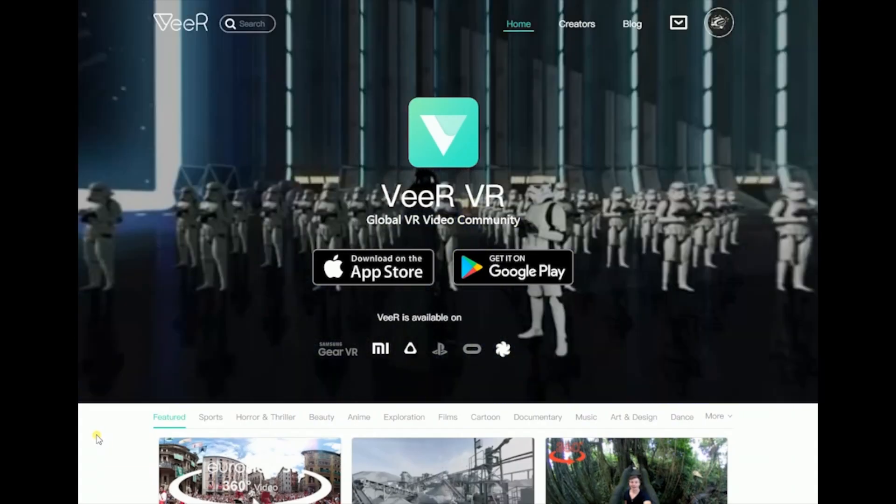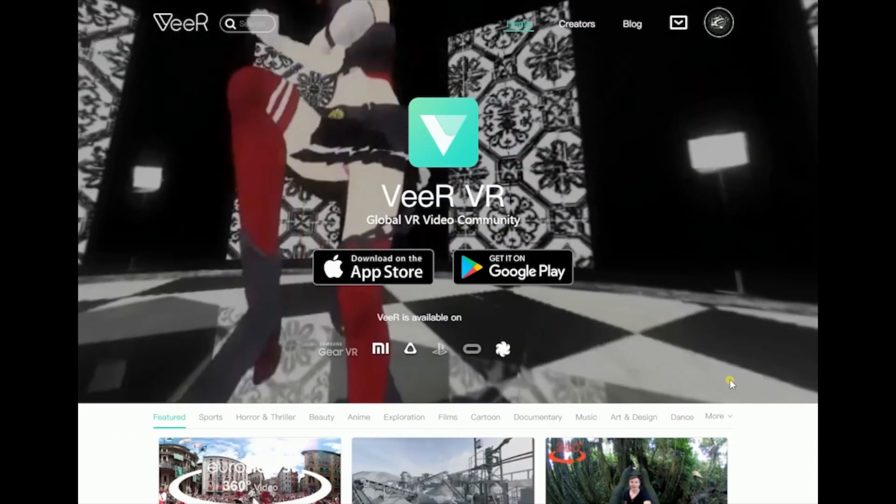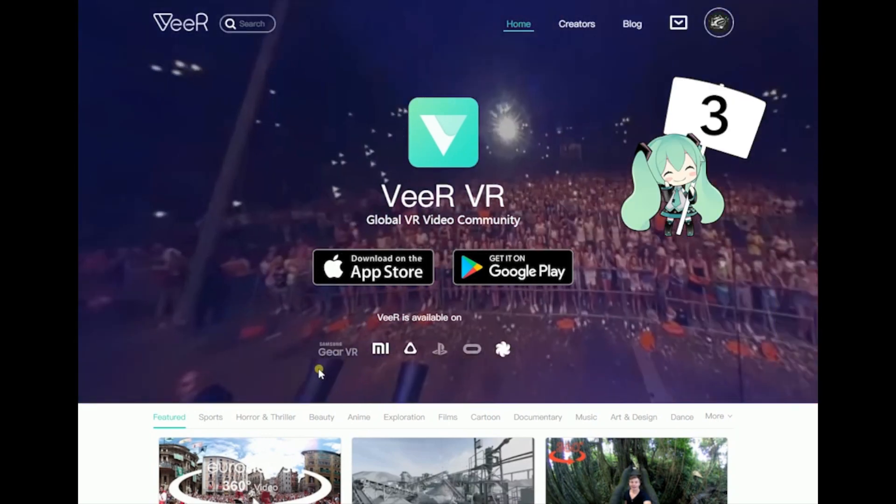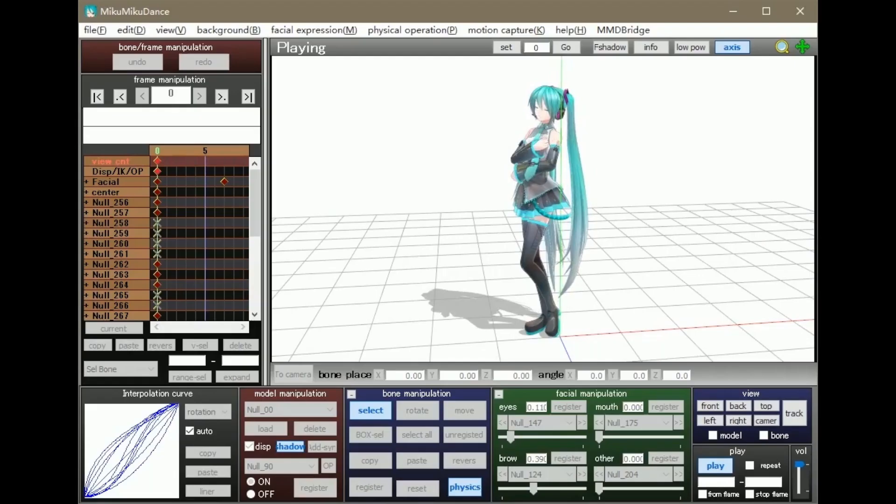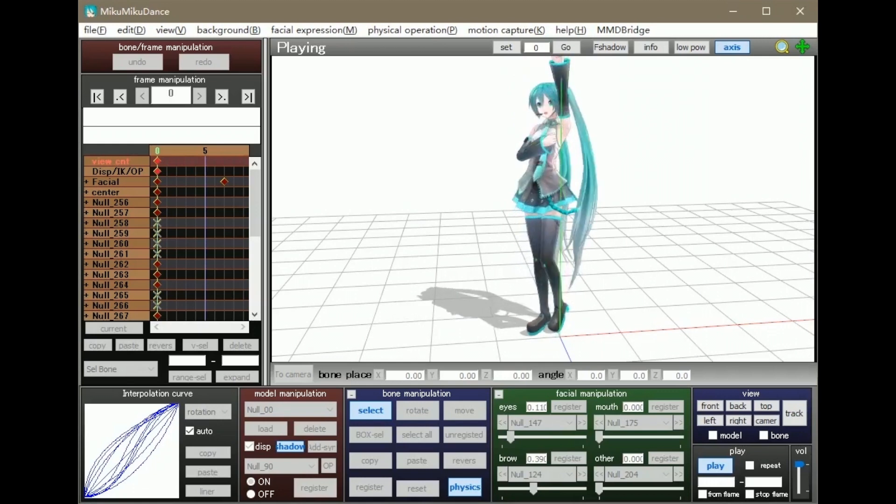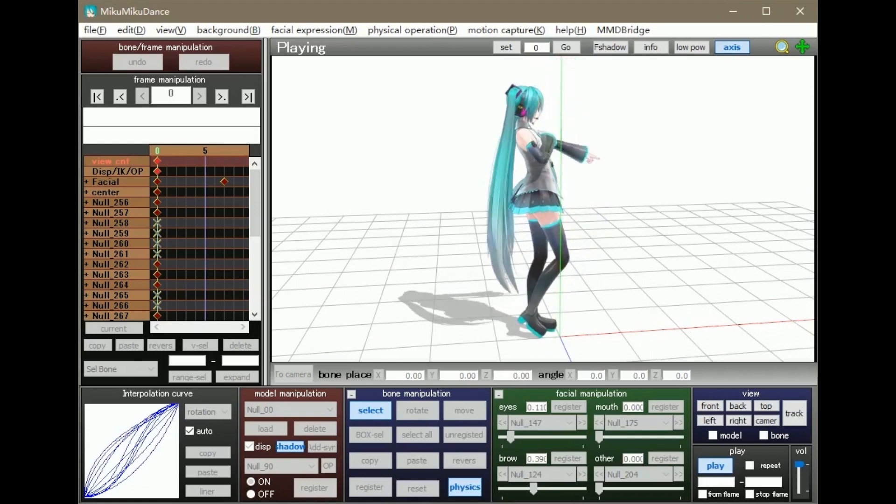Hello everyone, welcome back to your tutorial on how to make 360 MMD videos part 3. Last time we learned about how to import downloaded files into your MMD software.